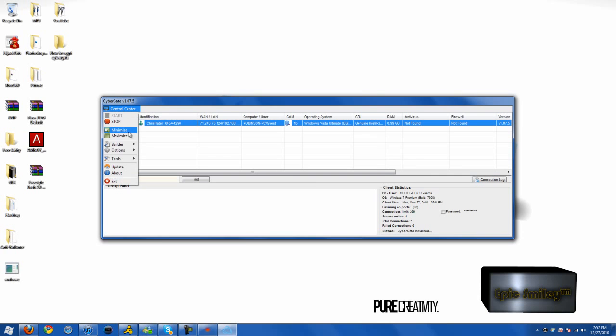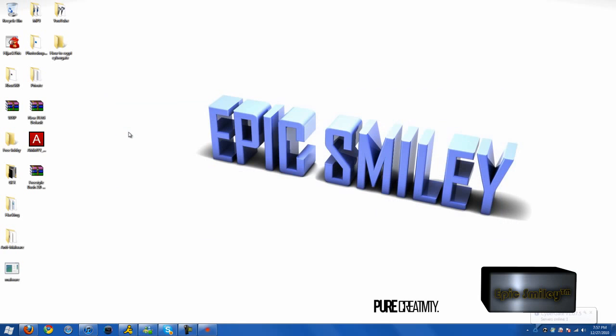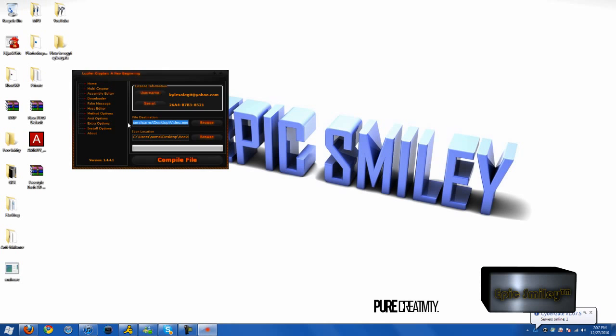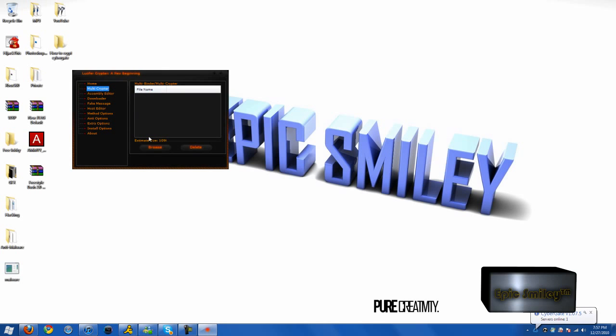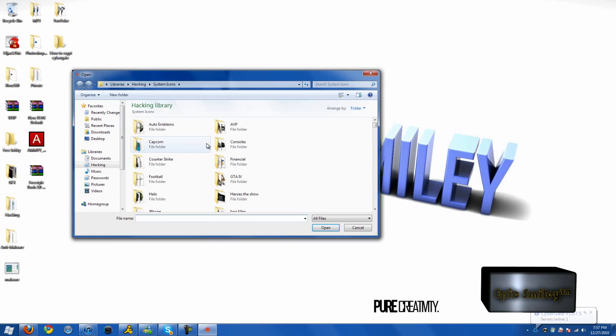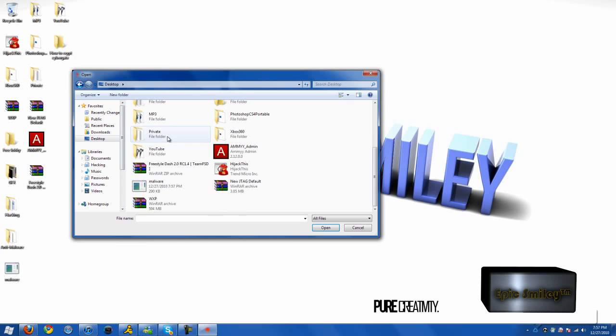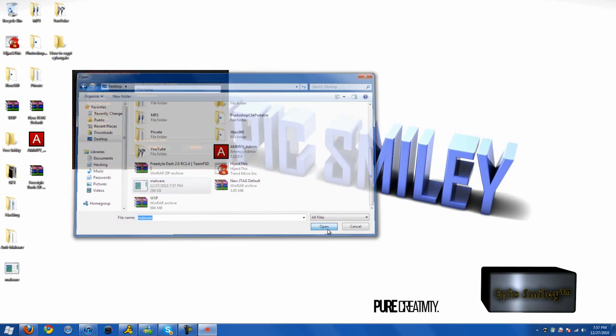Let's go ahead and go back to the cryptor client. Multi-cryptor. You want to browse and find the malware you want to crypt and bind if you have more than one file.